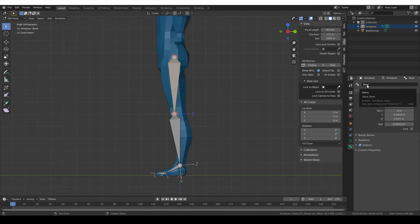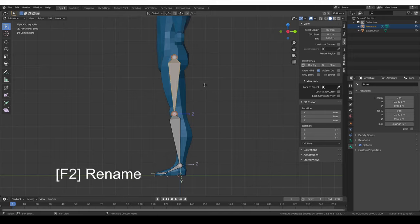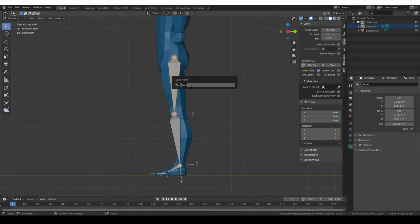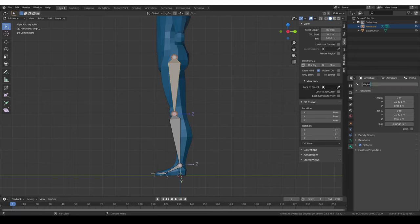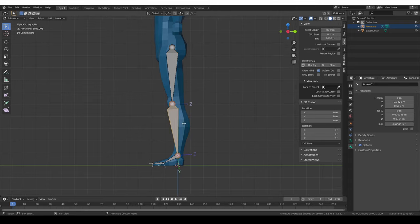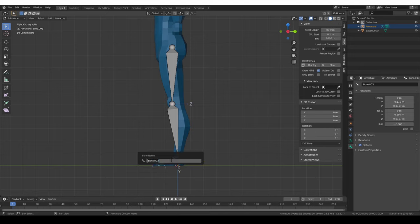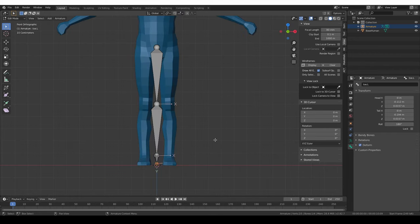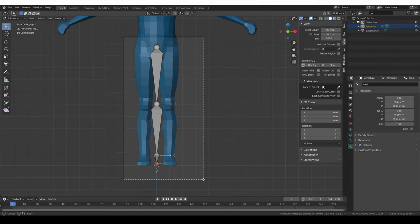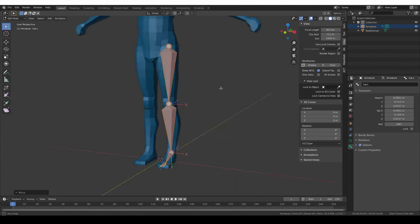There are a couple of ways to rename bones in Blender. One is to go to the Bone tab — at the top you'll see the name of the currently active bone. Another way is to press F2. So let's rename: this one is 'thigh.l', the next is 'shin.l', then 'foot.l', and 'toe.l'. Let's go to front view, select all of these bones, and move them on the X axis. Now we have an armature for our leg.